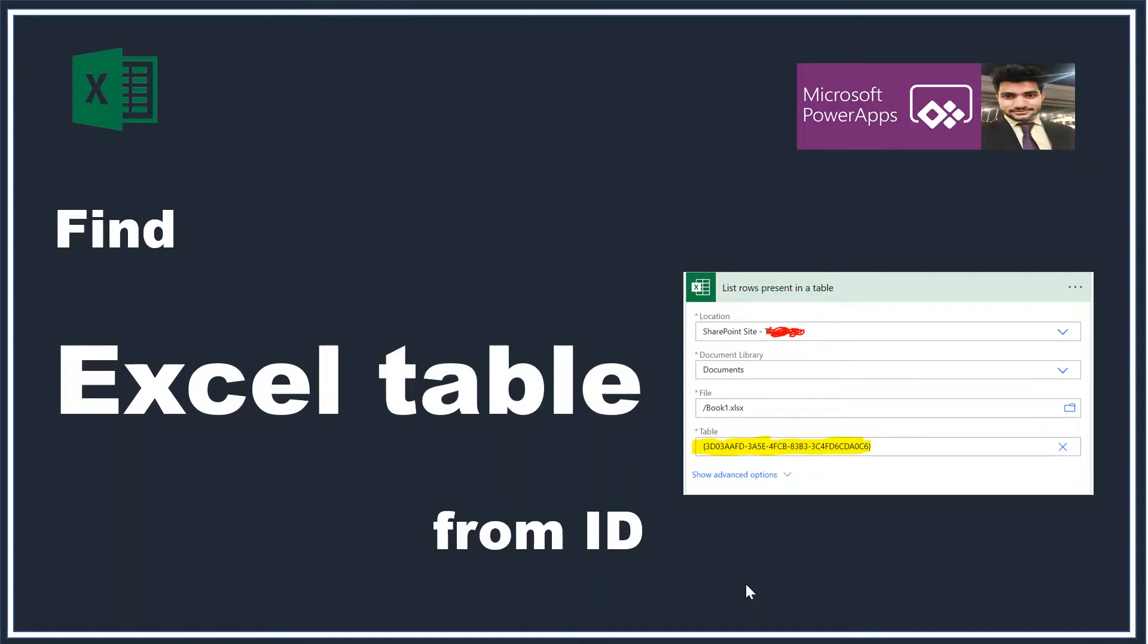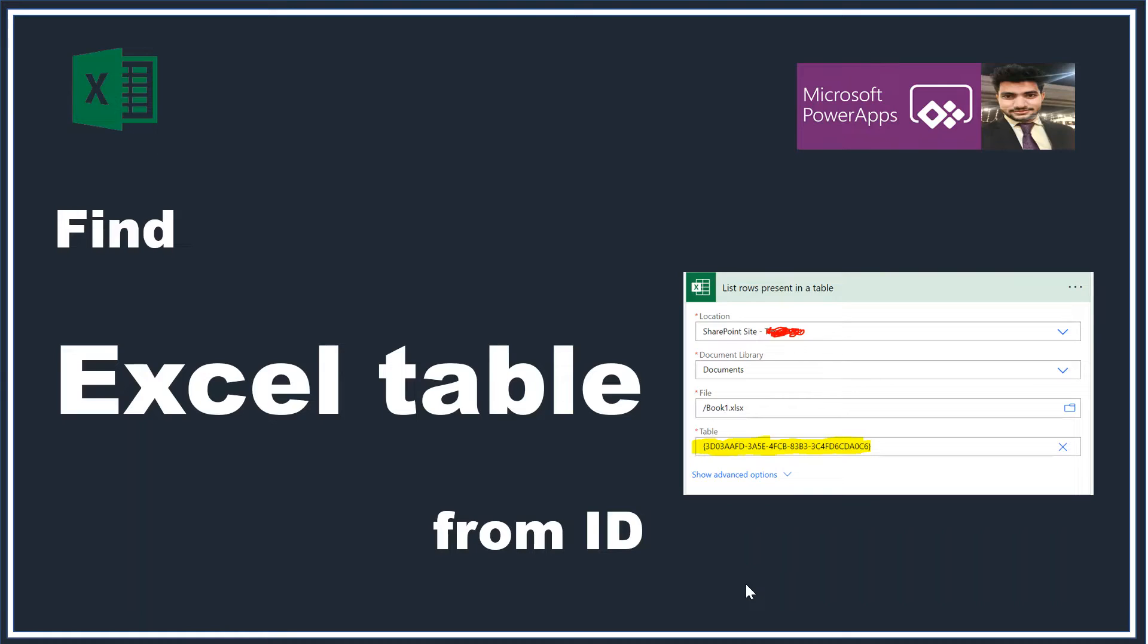Find the Excel table from its ID. To understand this topic, you need to imagine a situation. Suppose you are working on some migration project where the automation is already created in one tenant, but you don't have any access to the tenant. They just provide you the input files and the template, the flow template with the tool.